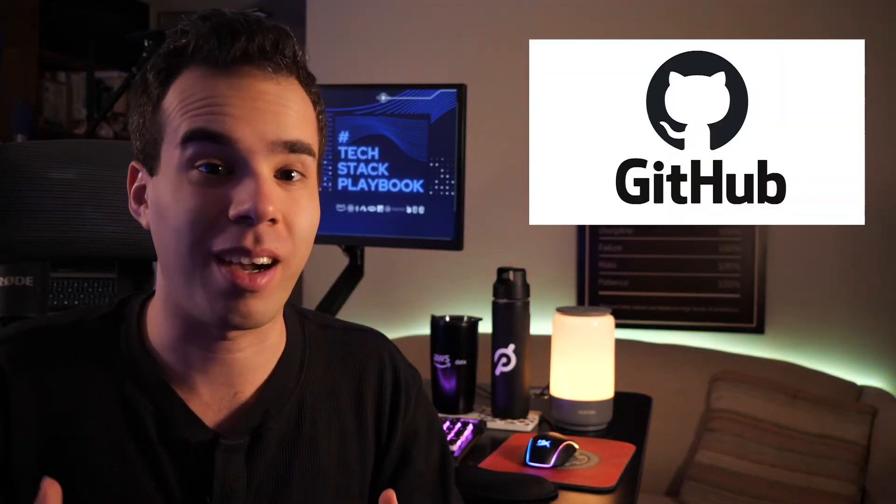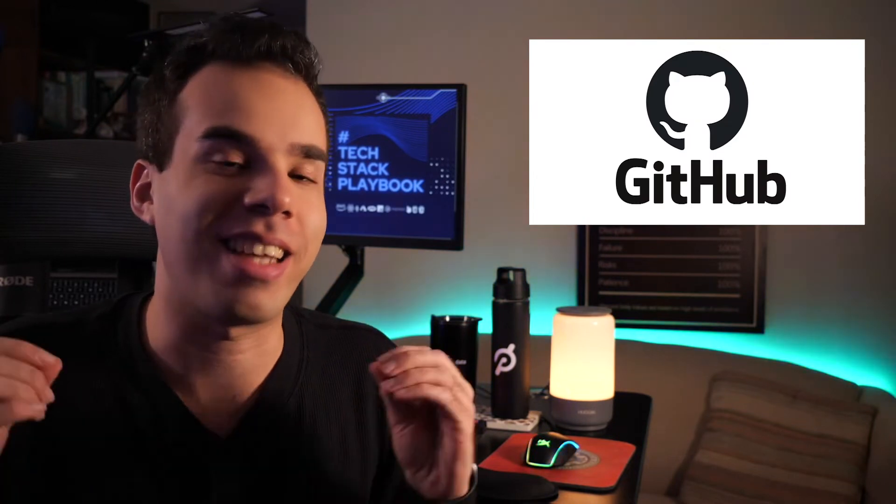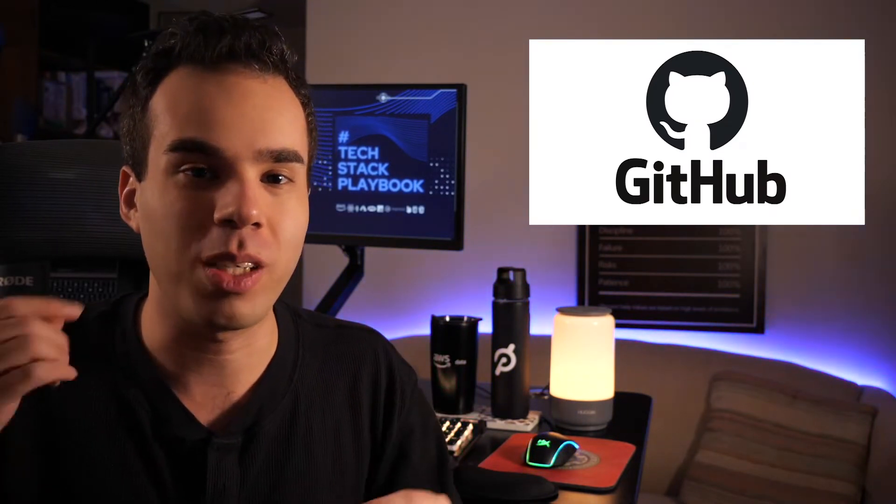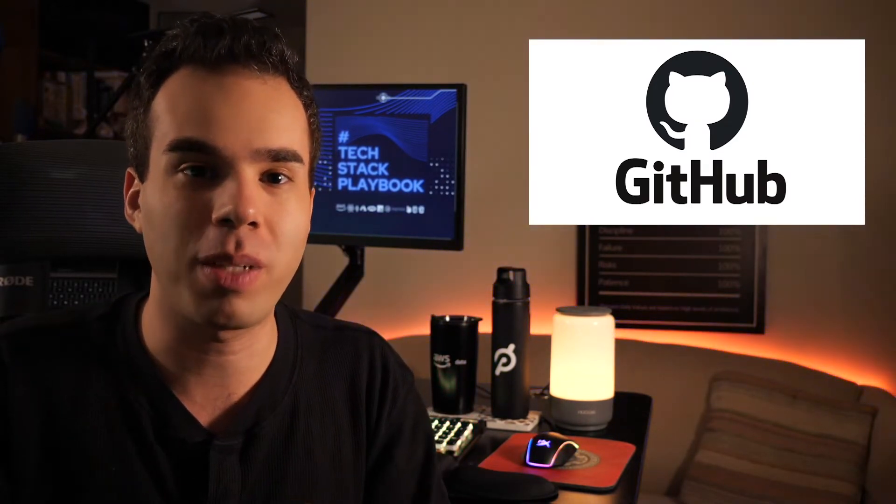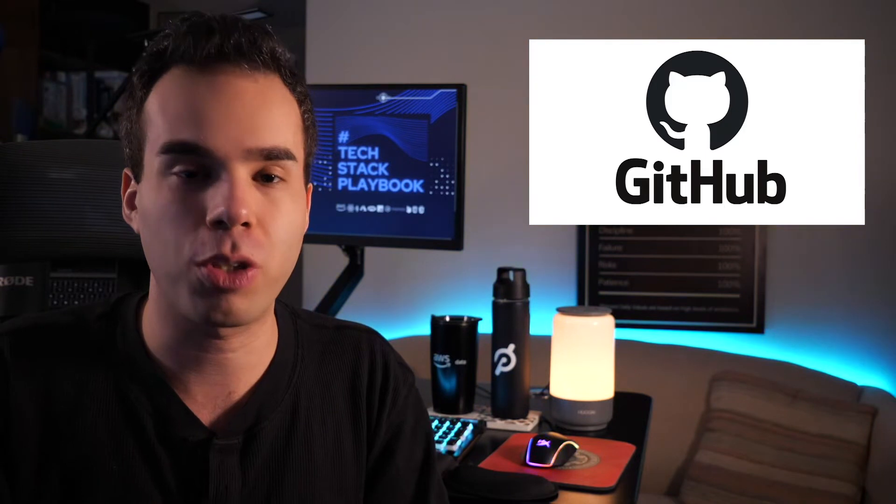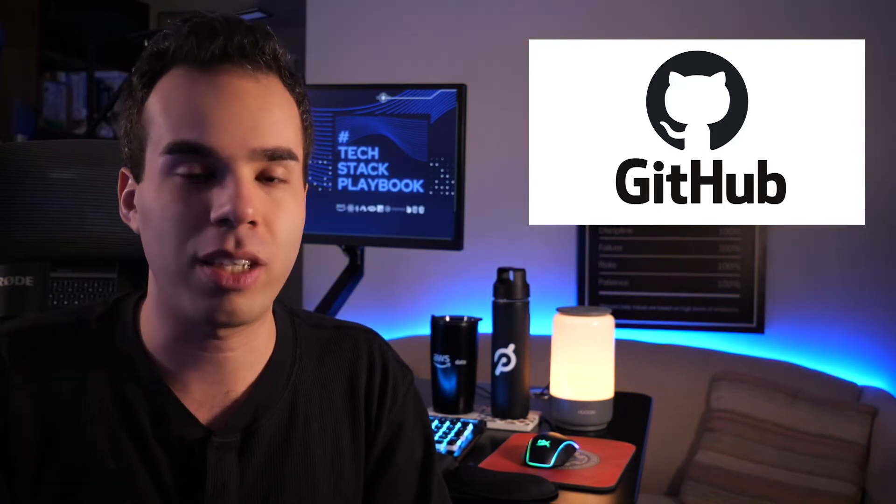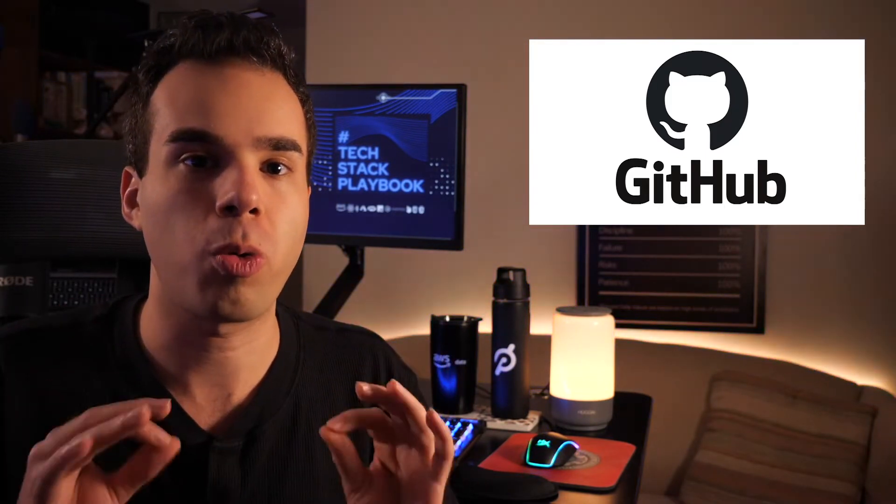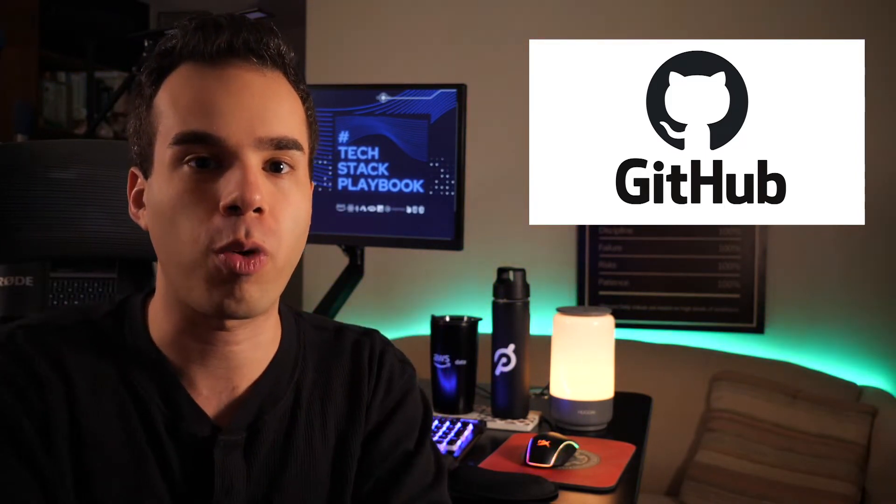Now we are going to be talking about GitHub. Yes, the number one place to be storing your code, updating your code, being able to manage version control, get history. It is so helpful for developers.